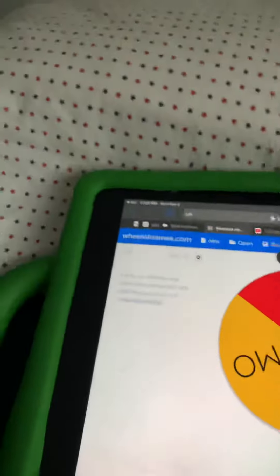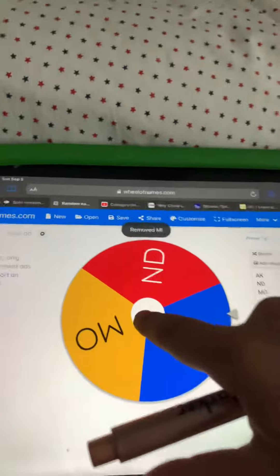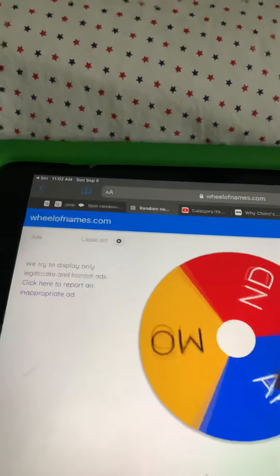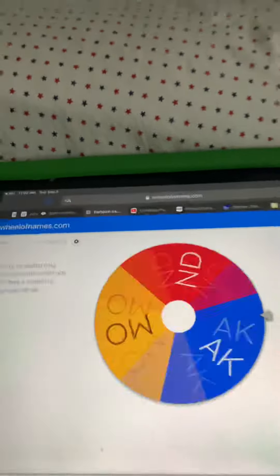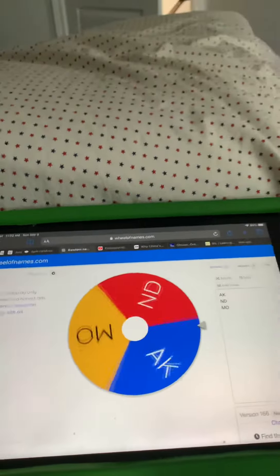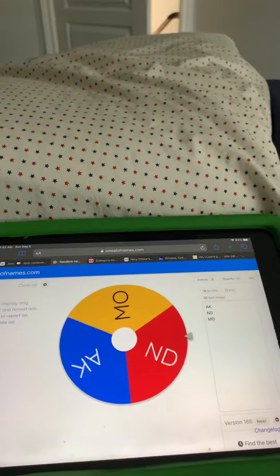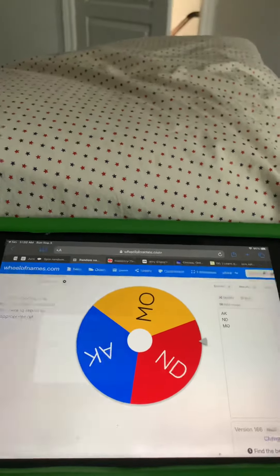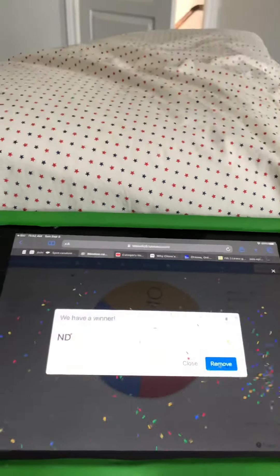Final three. Let's go get third place. North Dakota. You got third place.